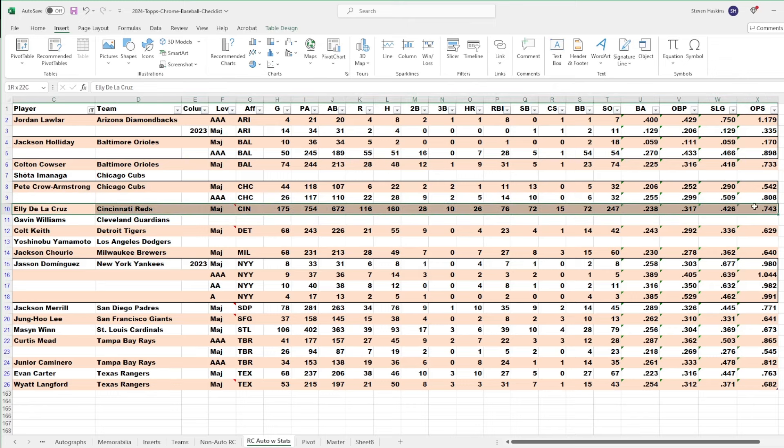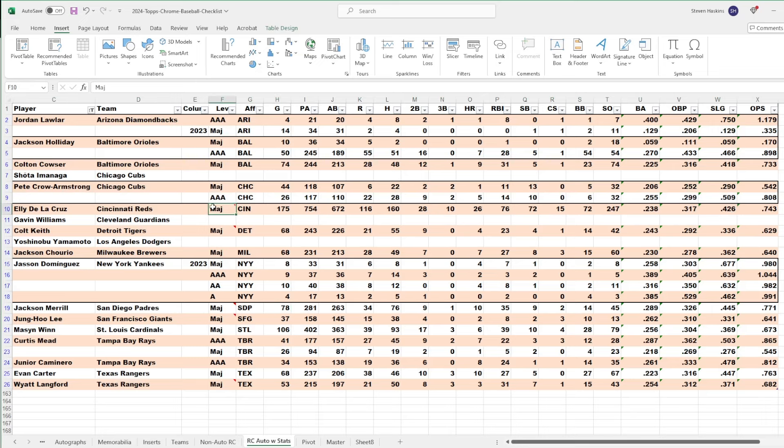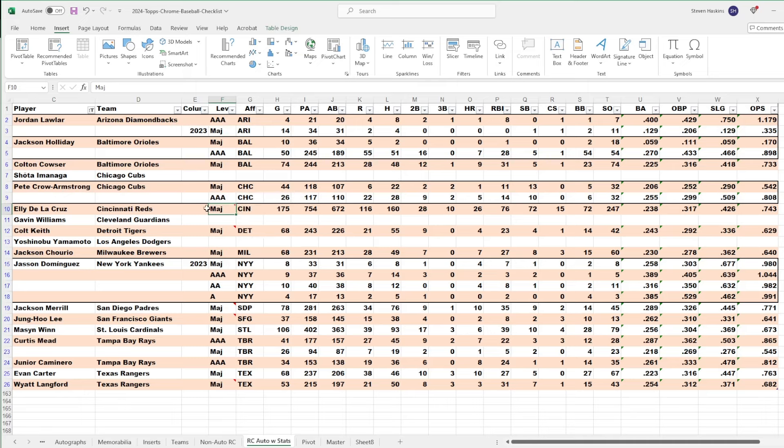Elly De La Cruz, cover boy. Probably the top rookie for a lot of people. Jackson Holliday is probably going to be the top for a lot of people along with Wyatt Langford. Cruz got off to a little bit of a slow start. But he's hitting .316 with 12 hits, two home runs, three RBIs over the last 10 games. And five of those games were multi-hit games. So, Cruz is heating up.